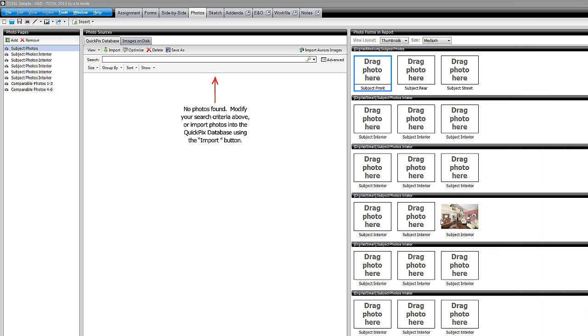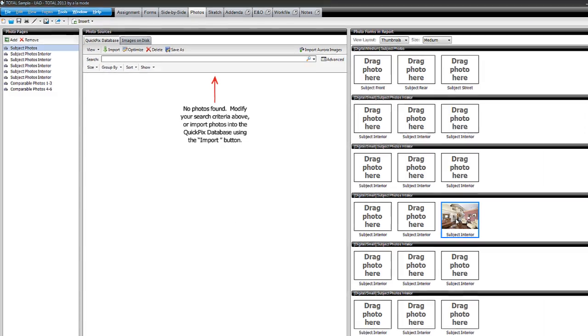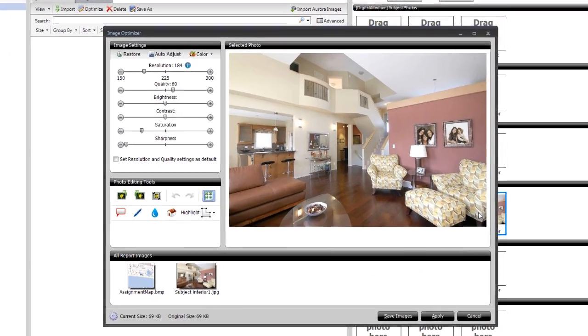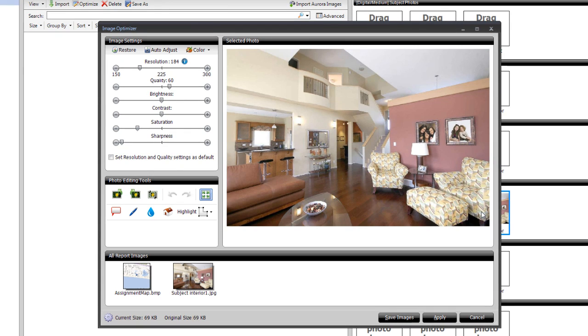From within the Photos Power View, double-click on the photo you'd like to edit to open the Image Optimizer.